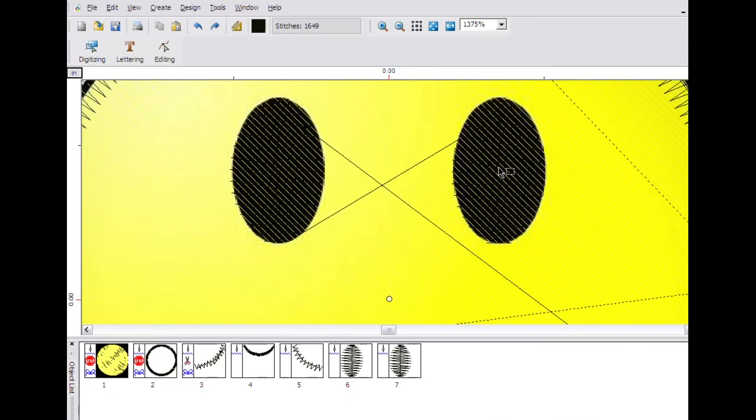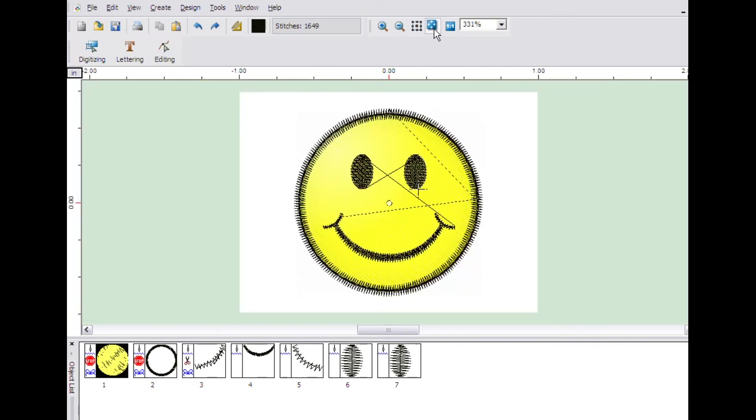Click the fit to screen icon to see the whole design on the screen. Congratulations! You have just digitized the smiley face.